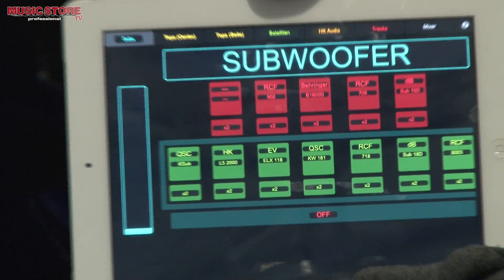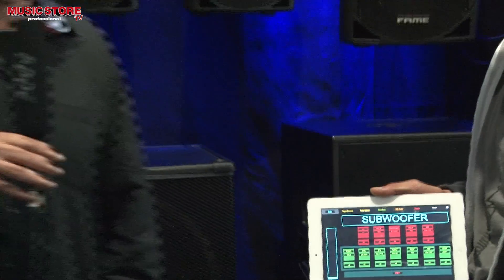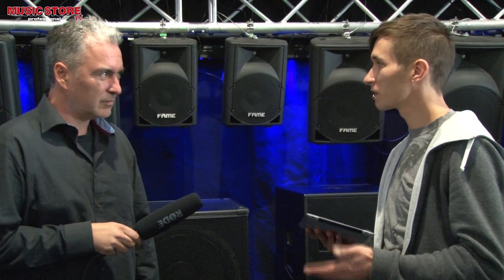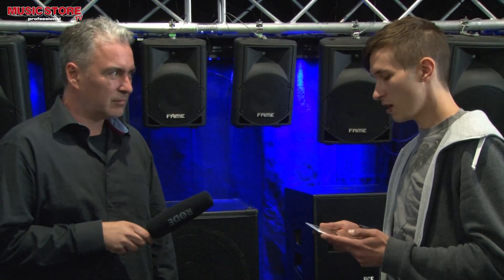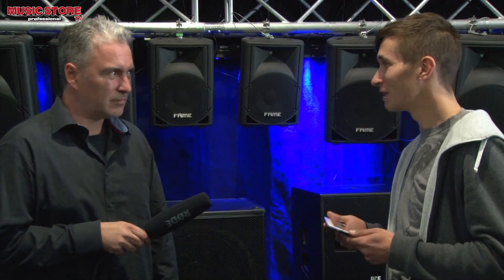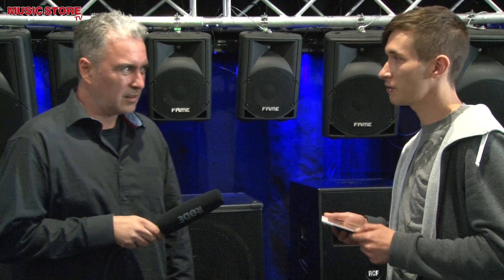Next to me is Paul, the guy who had the idea to integrate the iPad in our PA department. We tried to show our customers as many speakers as possible and we usually had to do it with cables and a patch bay, which was quite old school. So we tried to put it on a touchscreen display and make it easy to compare speakers to each other.